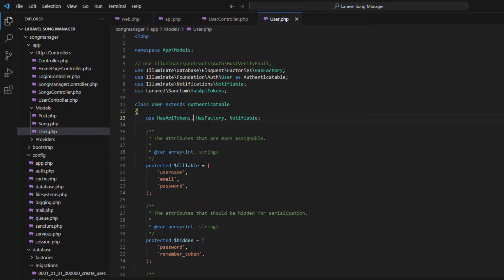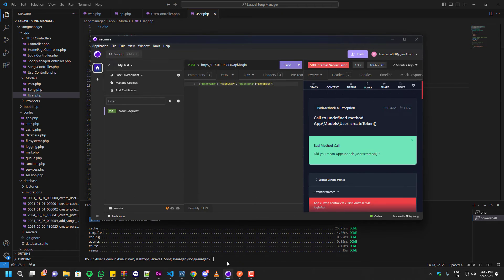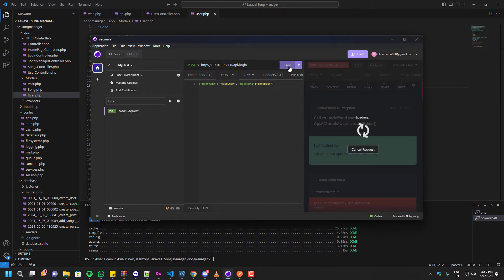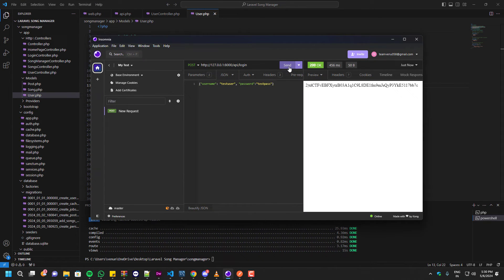Now we can test this, shall we? As you guys can see, now I'm getting the token for my user.